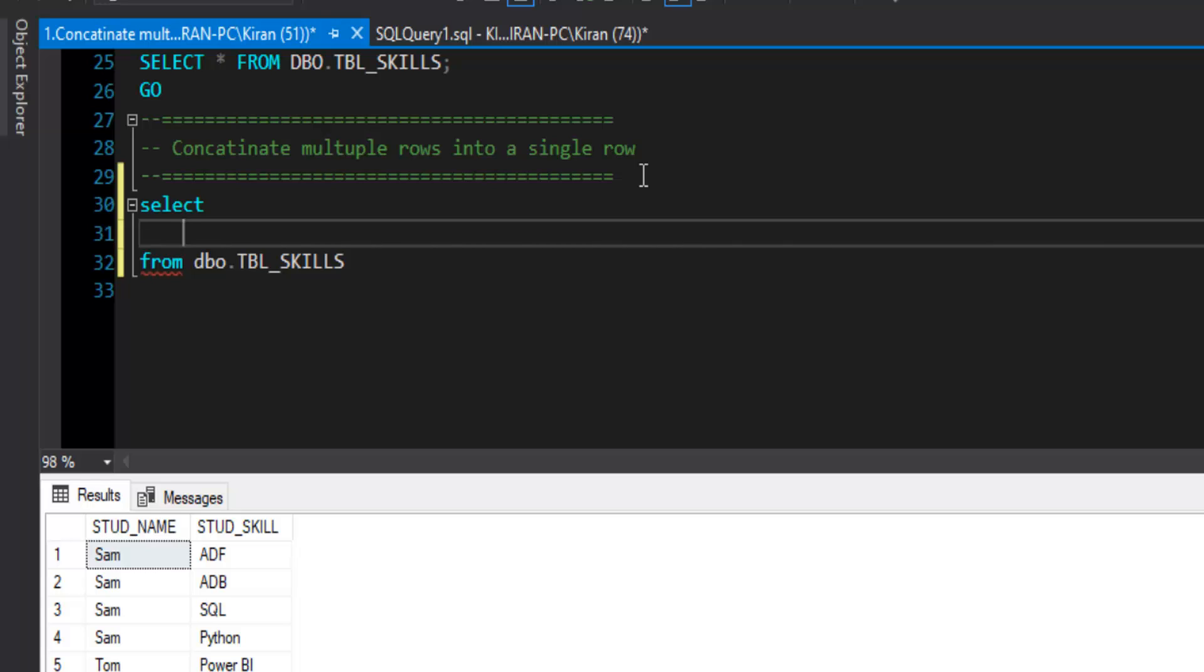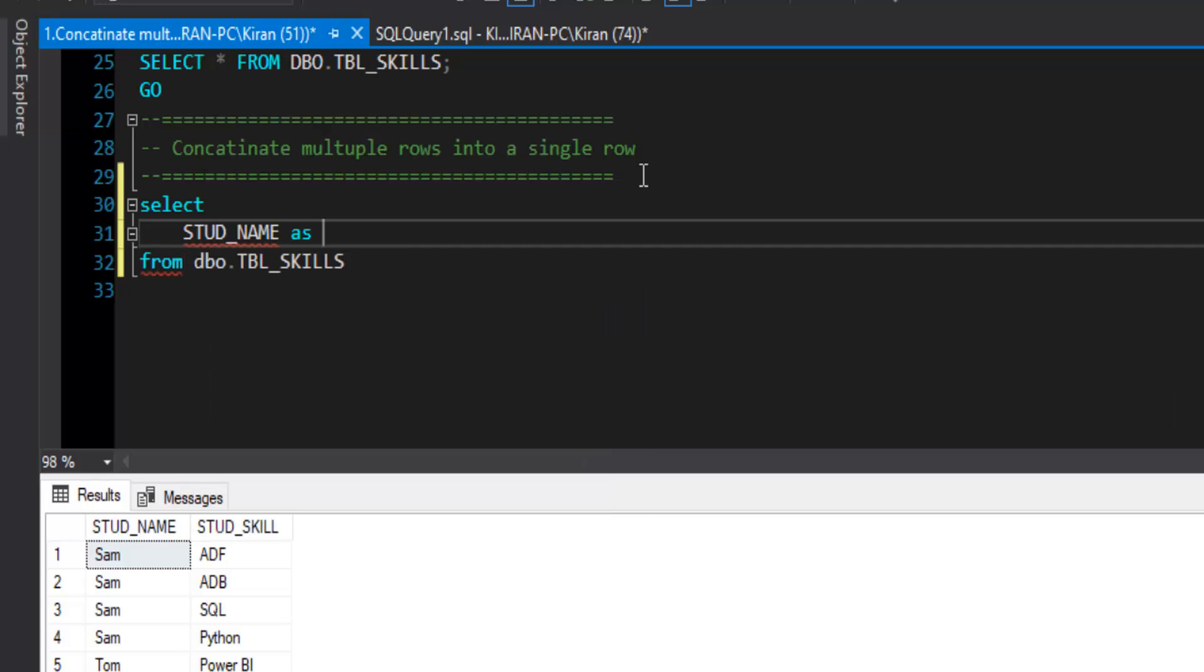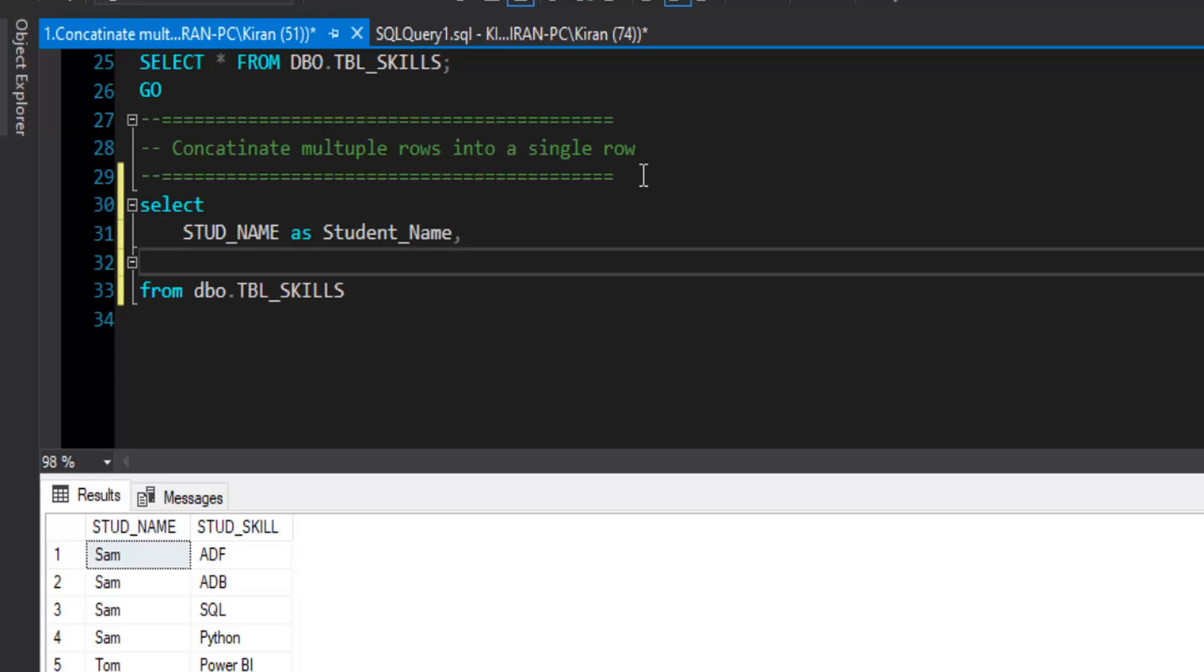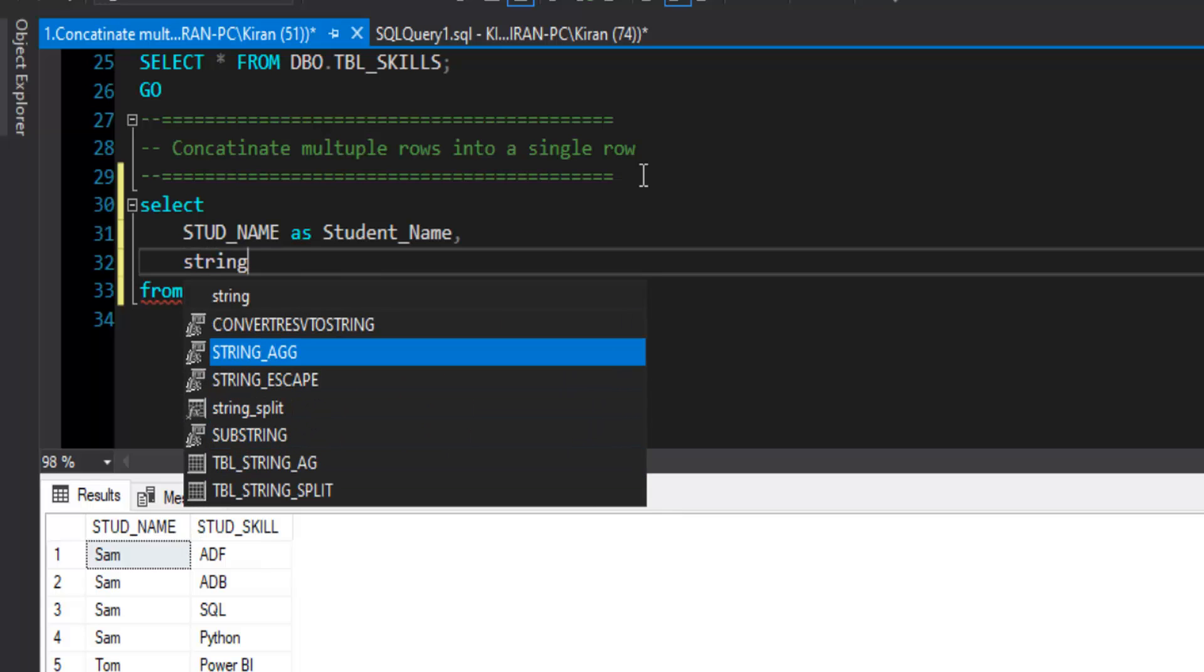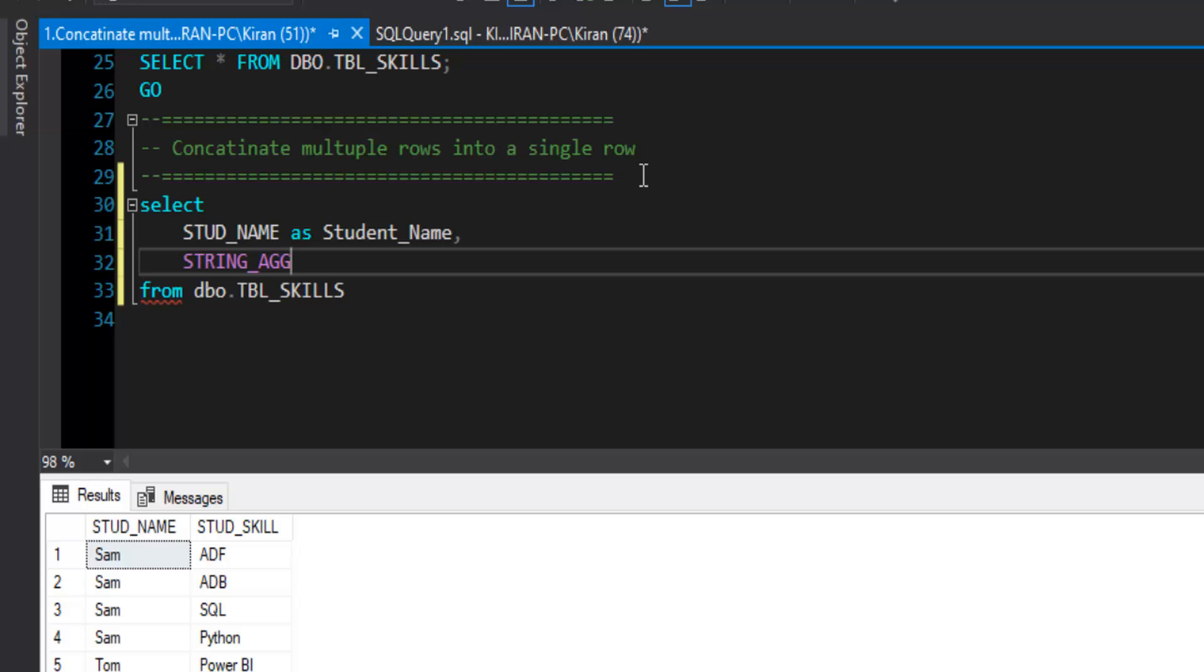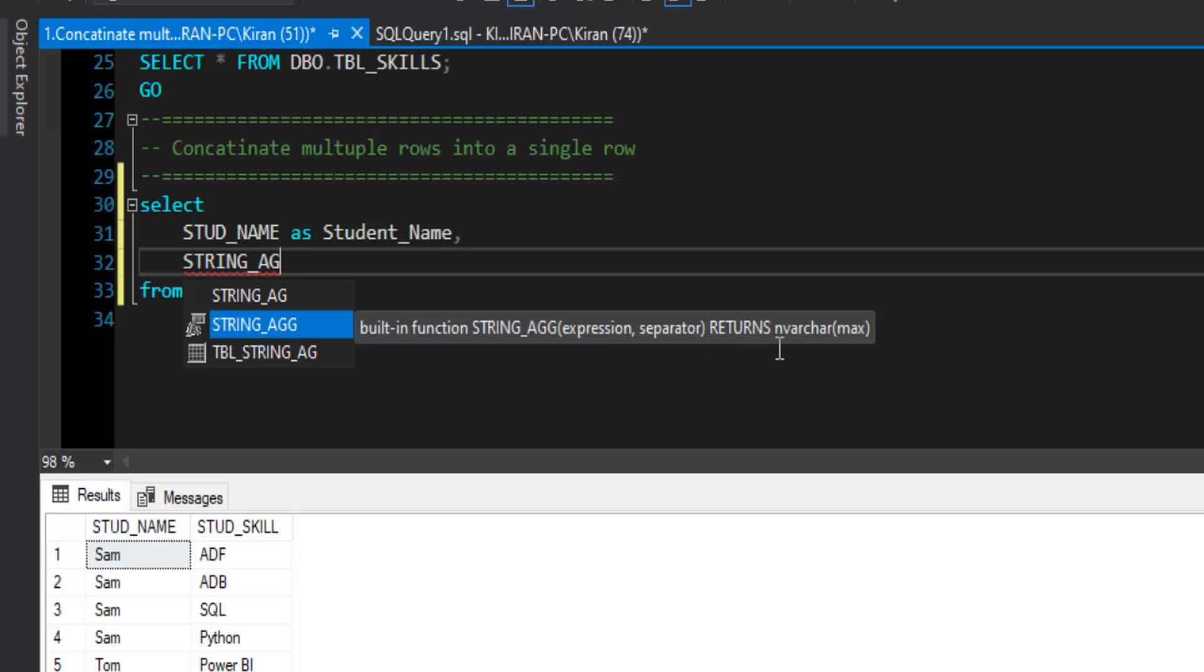We can use the string function called STRING_AGG. Now STRING_AGG function, what it will take? It will take an expression or column reference and then a separator. When it concatenates multiple rows into one row, how you want to separate each value? If you look at the definition as well that Microsoft shows here, built-in function string aggregation, we need to provide expression separator and it returns an nvarchar value of max type.